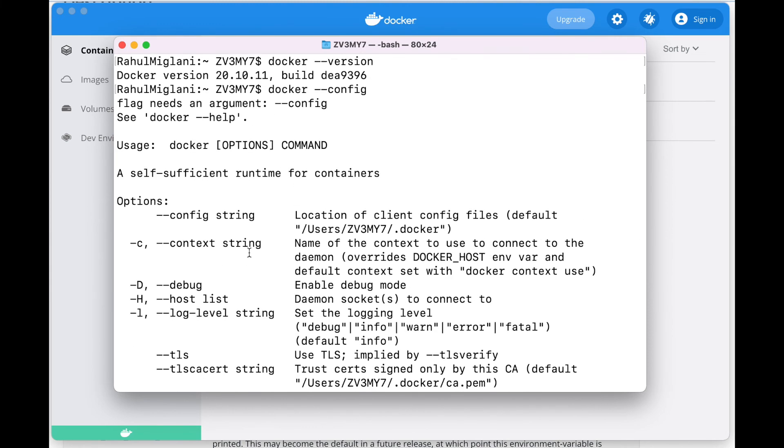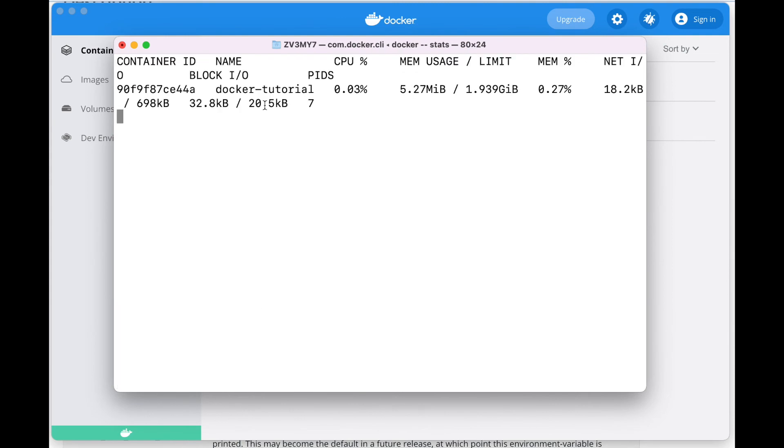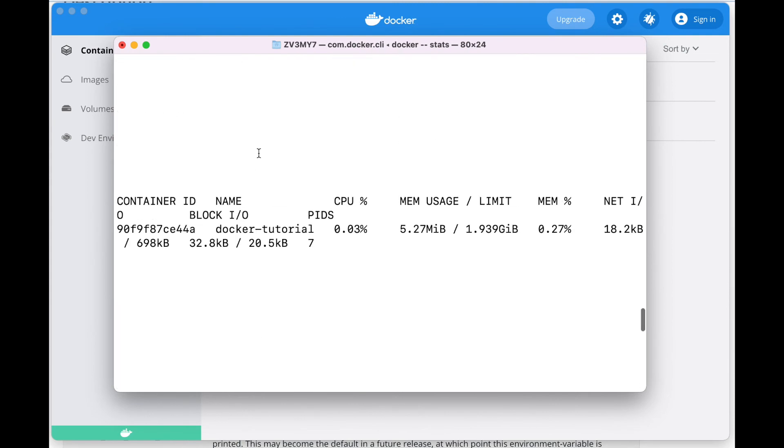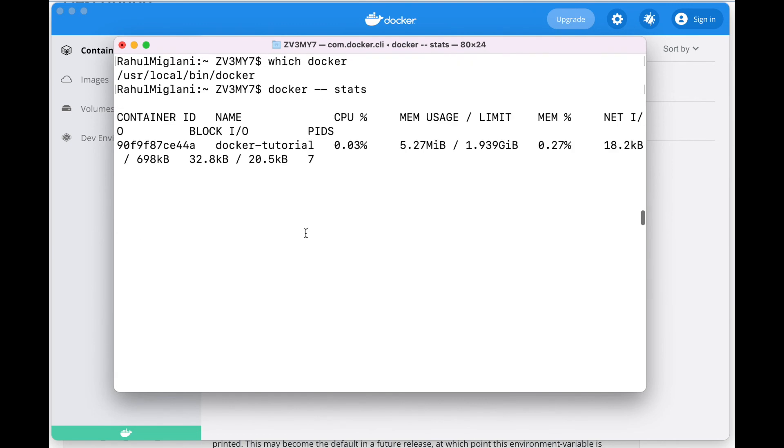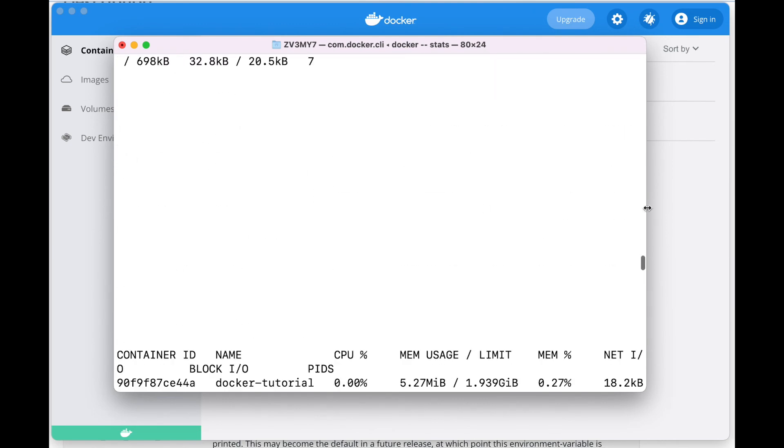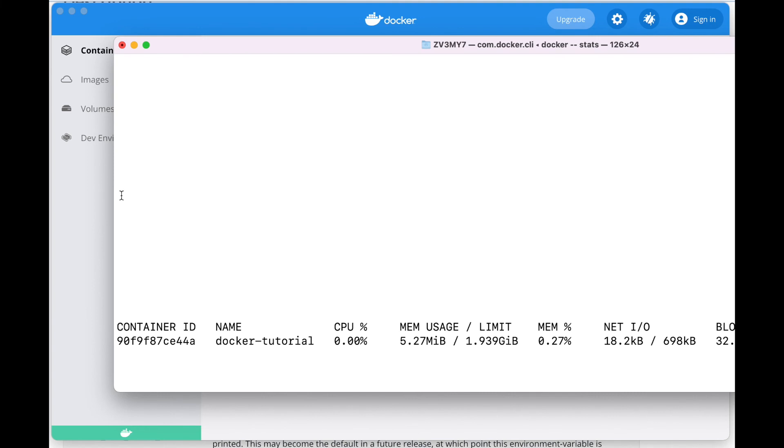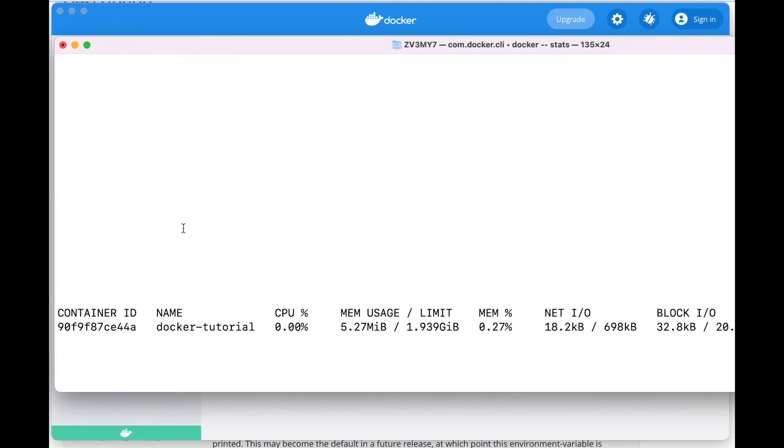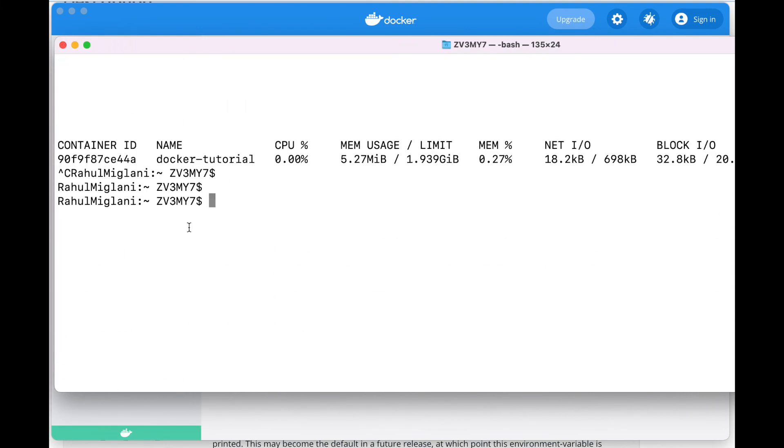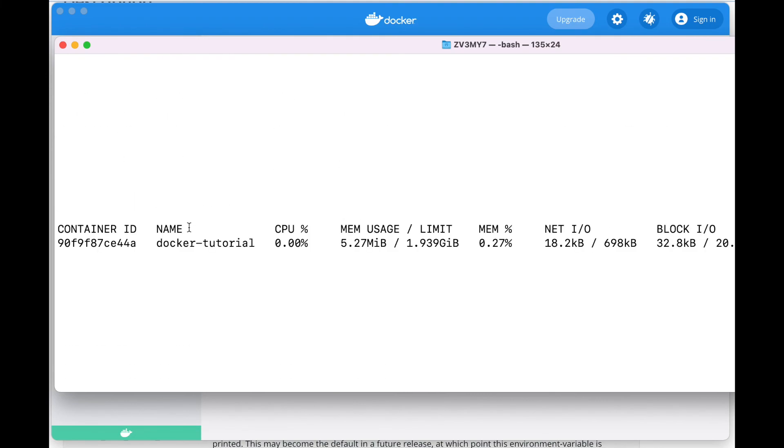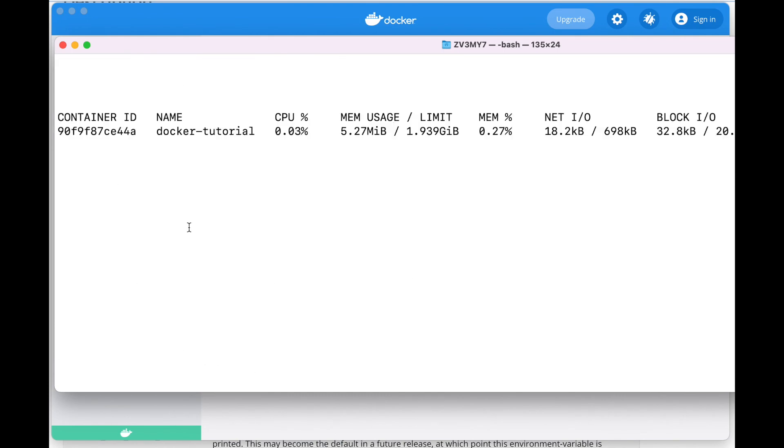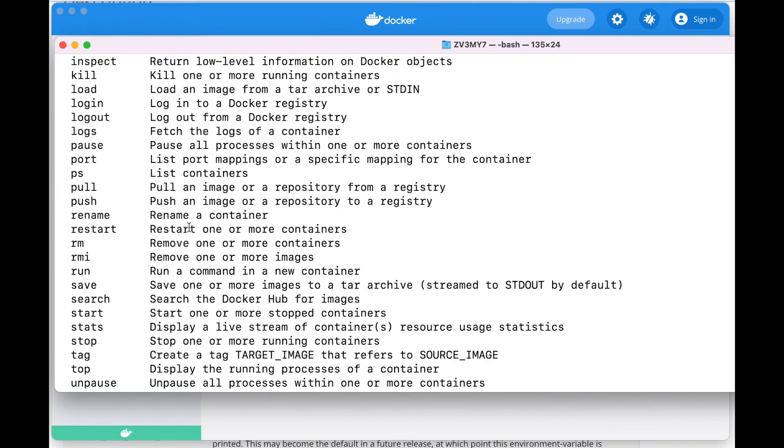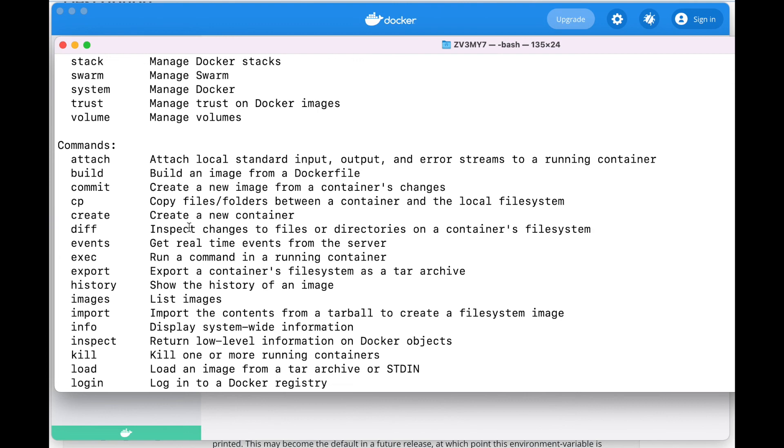All these basic commands the manual page will show you. Now let us try to see some Docker stats. When we are out of the Docker execute command, it will keep on showing us some of the Docker stats. More importantly, stat is the memory usage or CPU percentage usage. These were a few of the basic commands.